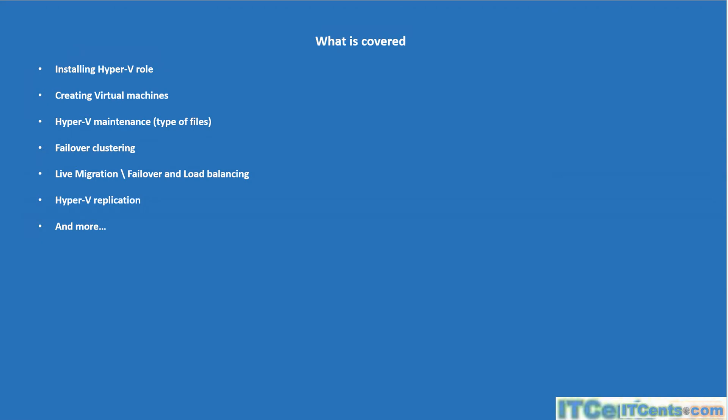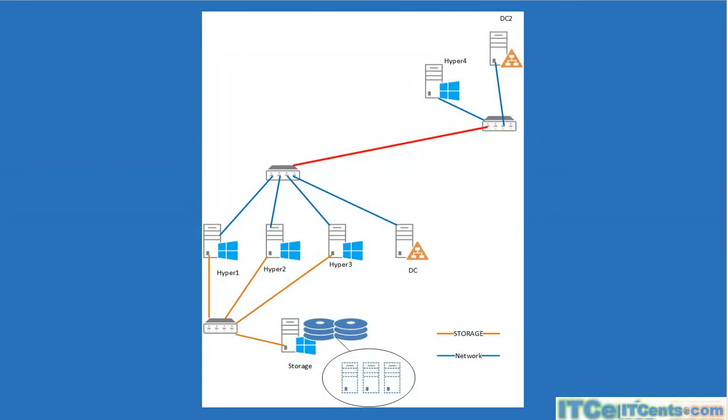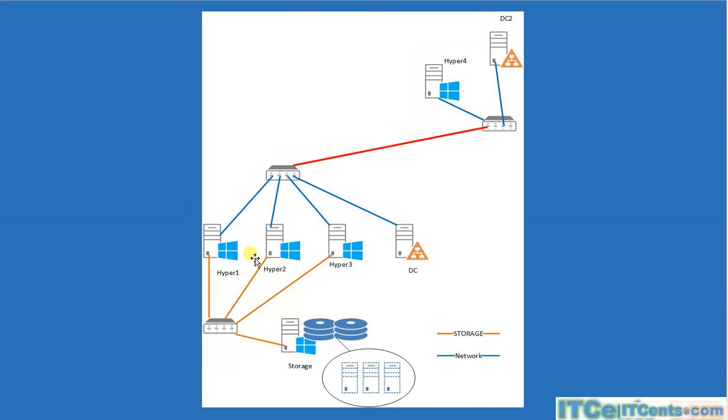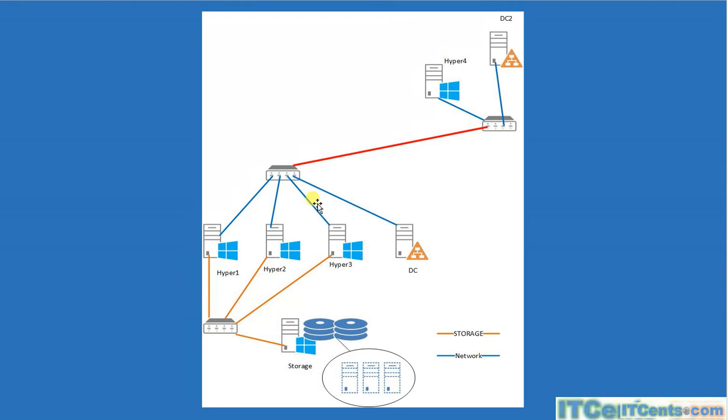This will be the lab topology: I'll have three Hyper-V servers—Hyper-1, Hyper-2, Hyper-3—they will be part of a failover cluster. There will be a server called Storage configured as an iSCSI target, and these Hyper-V servers will be connected to this shared storage as iSCSI initiators. On the shared storage, we'll be creating some VMs and testing it out. On the other side, we have another Hyper-V server called Hyper-4 to configure Hyper-V replication, and of course a couple of DCs.